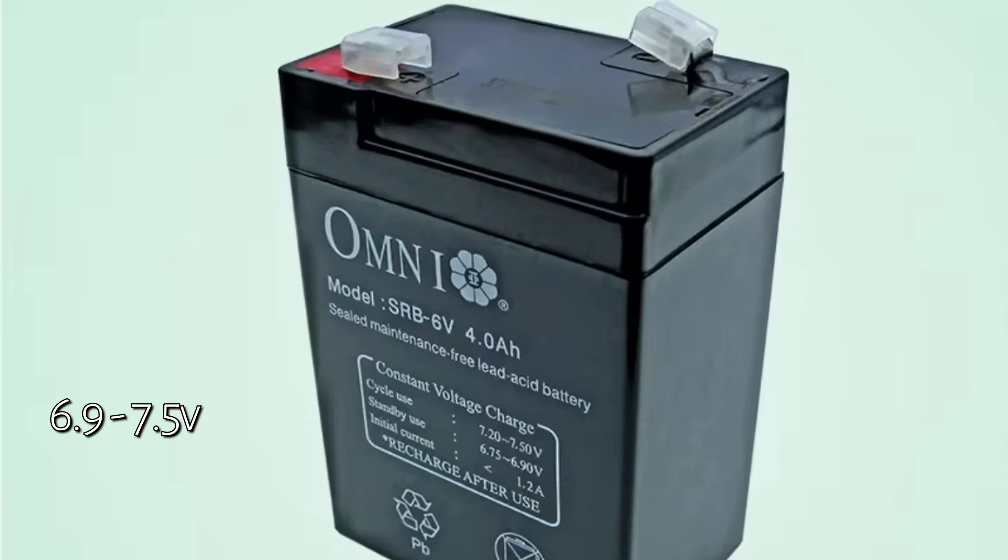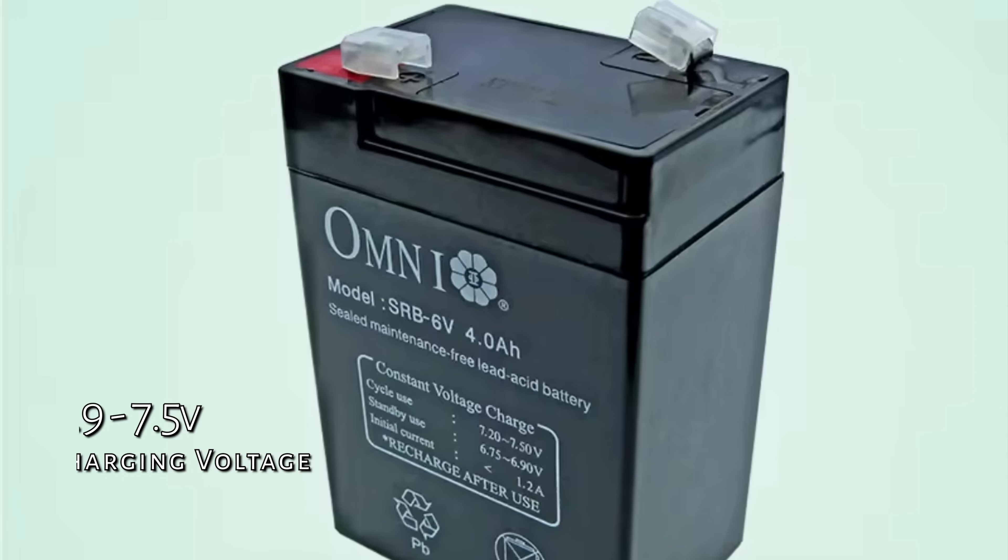For the most common 6 volt lead acid battery, the charging voltage is between 6.9 volts and 7.5 volts. Better stay at flat 7.0 volts to avoid gasing and damage to the battery.